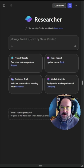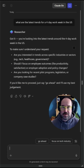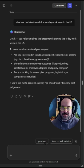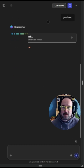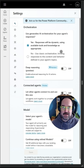Now I can start chatting with Claude. Here I am asking: what are the latest trends for a four-day workweek in the U.S.? And while we wait for that, let's take a look at what it looks like in Copilot Studio.